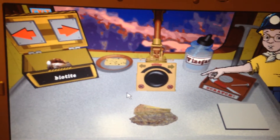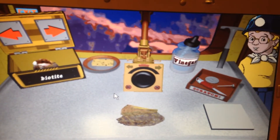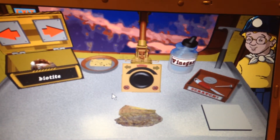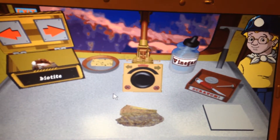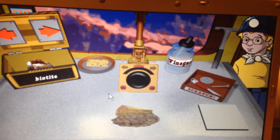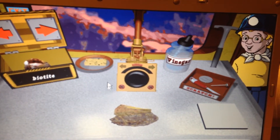Welcome to my GeoTable. The first thing to do is to wash off your sample. Then use the magnifier to see if it's a rock or a mineral.